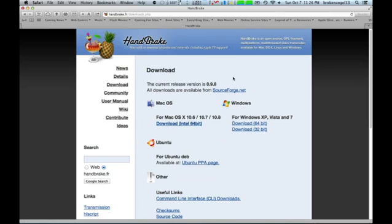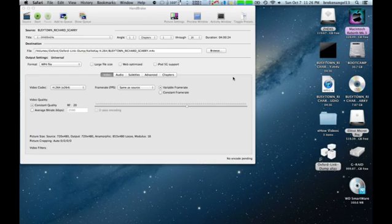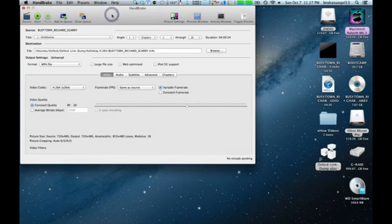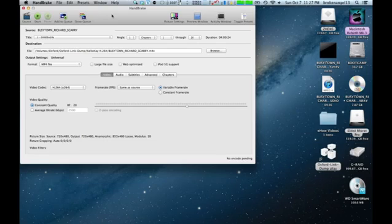Once you've got that loaded up, feel free to open up Handbrake. The interface is going to look like this. For our example purposes here, we already have a DVD in, and it has been scanned into this DVD Ripper program.